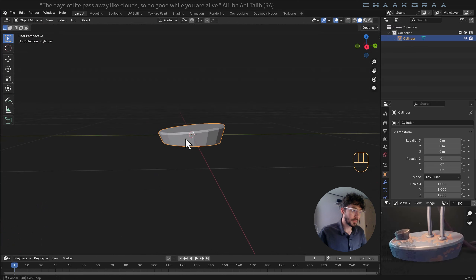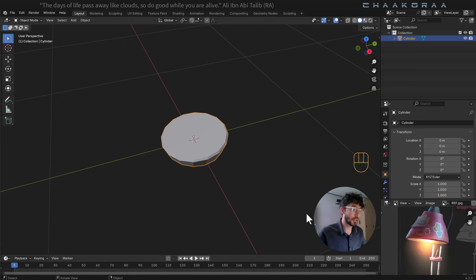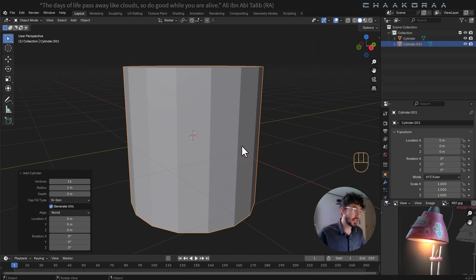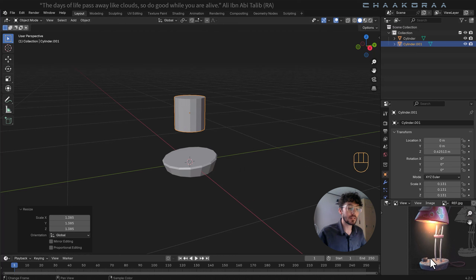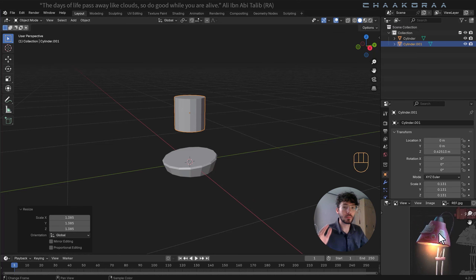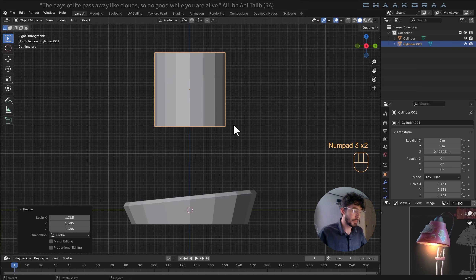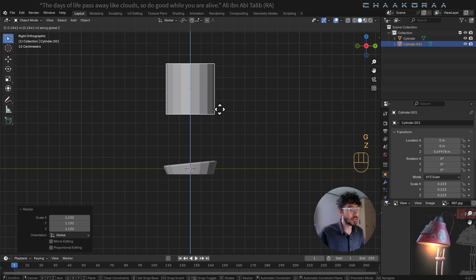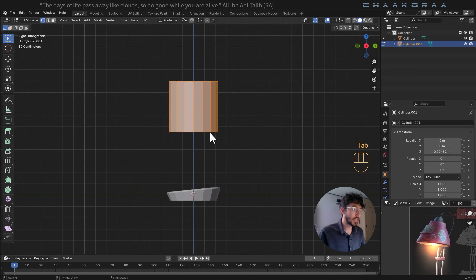Now I'll create the second part — the light holder. Press Shift+A and bring in another cylinder. This time we don't need to change dimensions from scratch since we now know the scale. Looking at the reference, it opens a bit wider at the bottom and gets smaller as it goes higher. Press 3 to go to side orthographic view, scale it, bring it higher, then Ctrl+A to apply the scale.